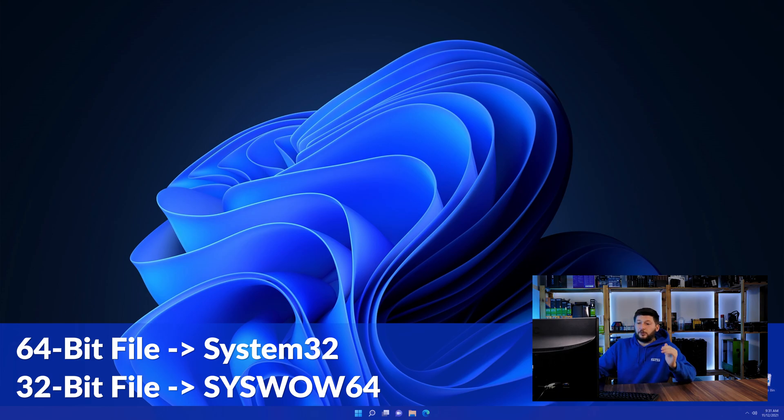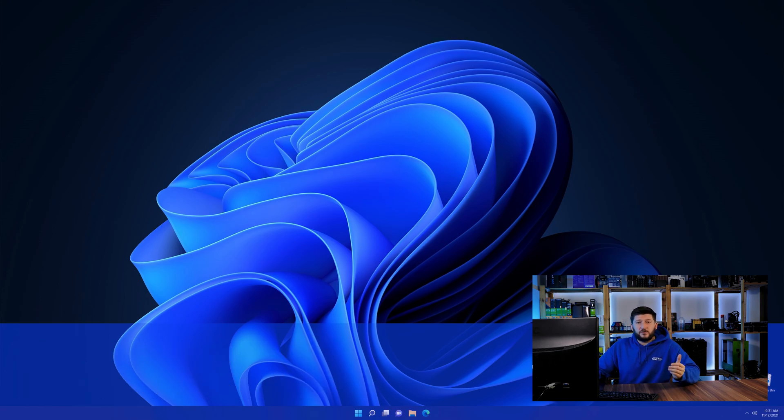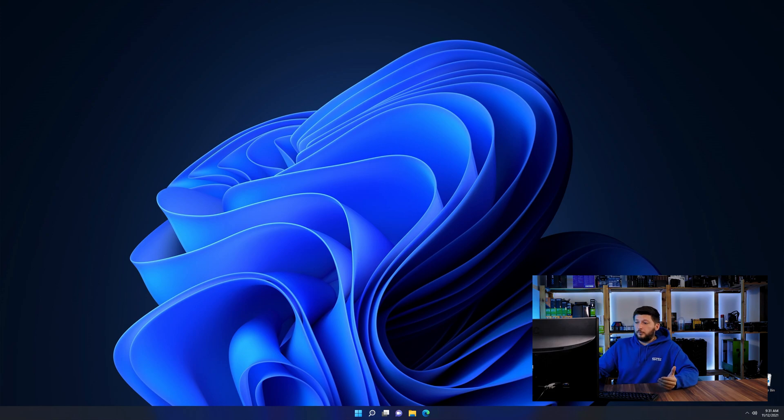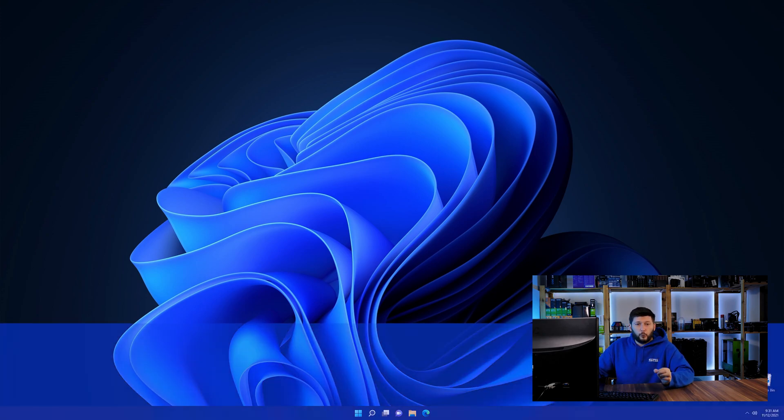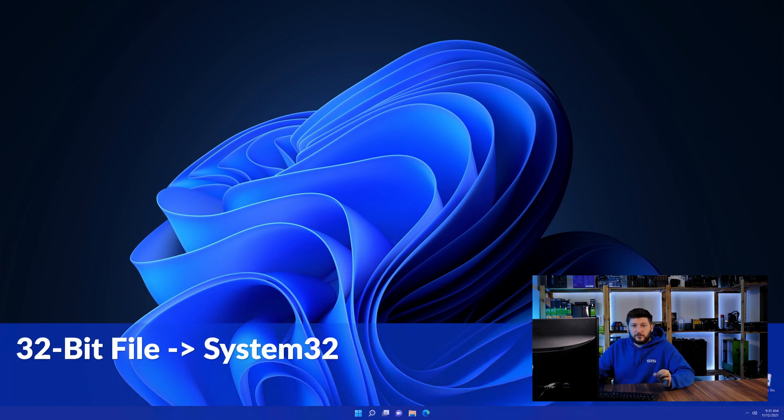On a side note, if you're using a 32-bit Windows 10, 8 or 7, you are not going to have a syswow64 folder. In that case, only copy-paste the 32-bit file into the system32 folder.